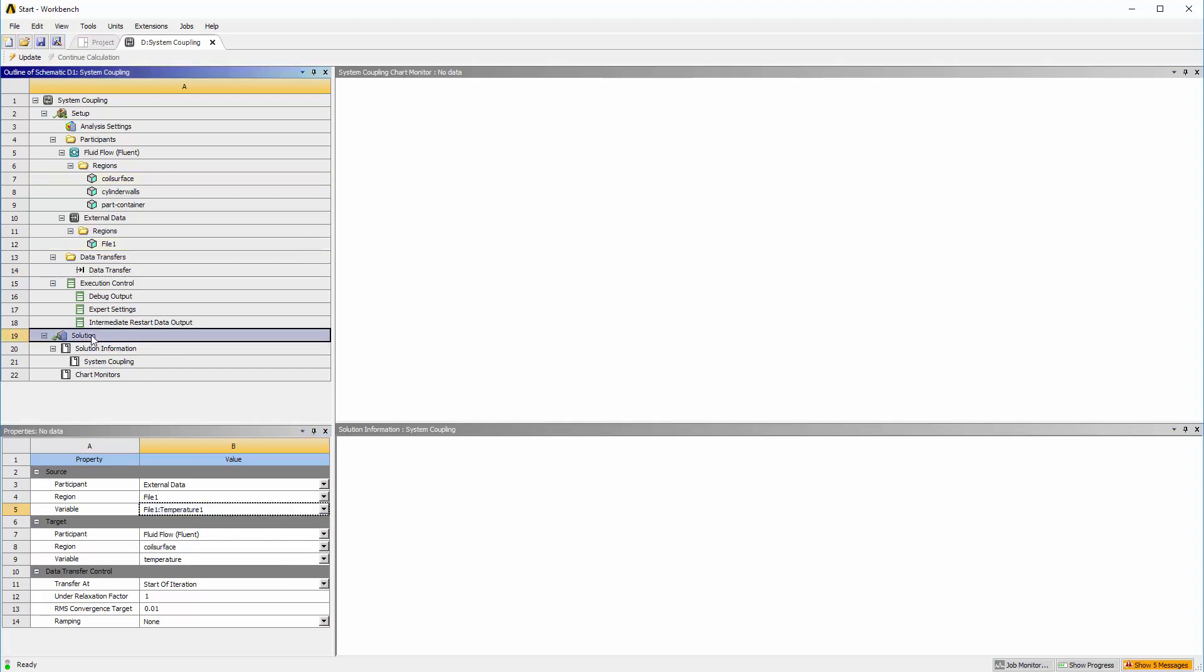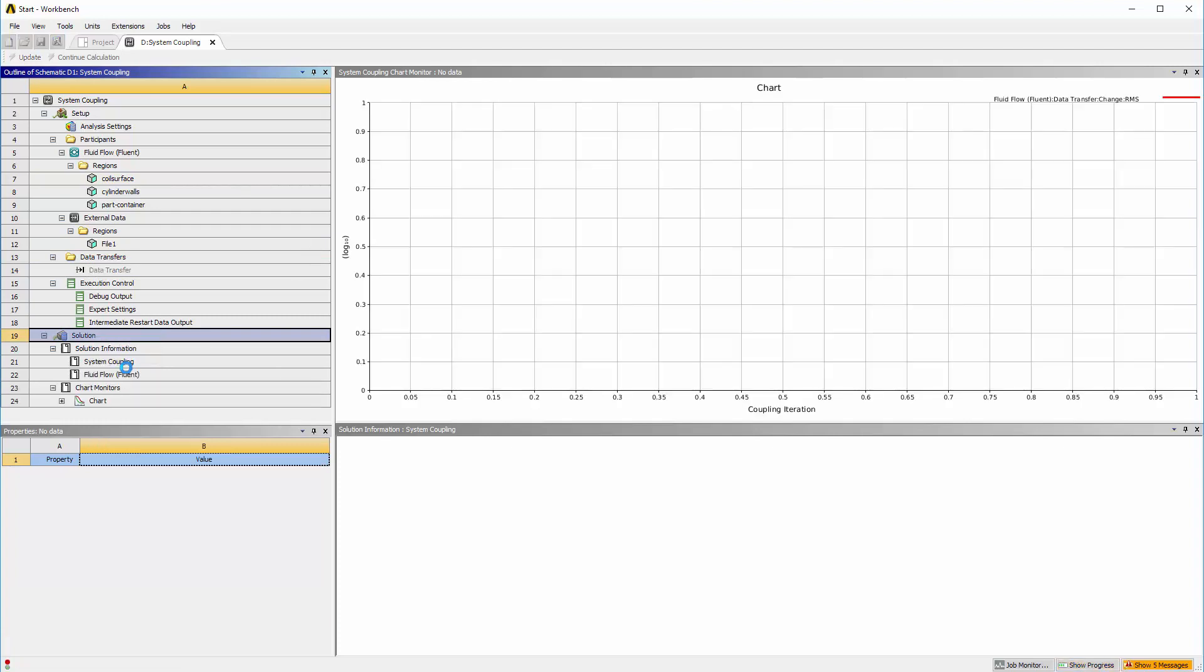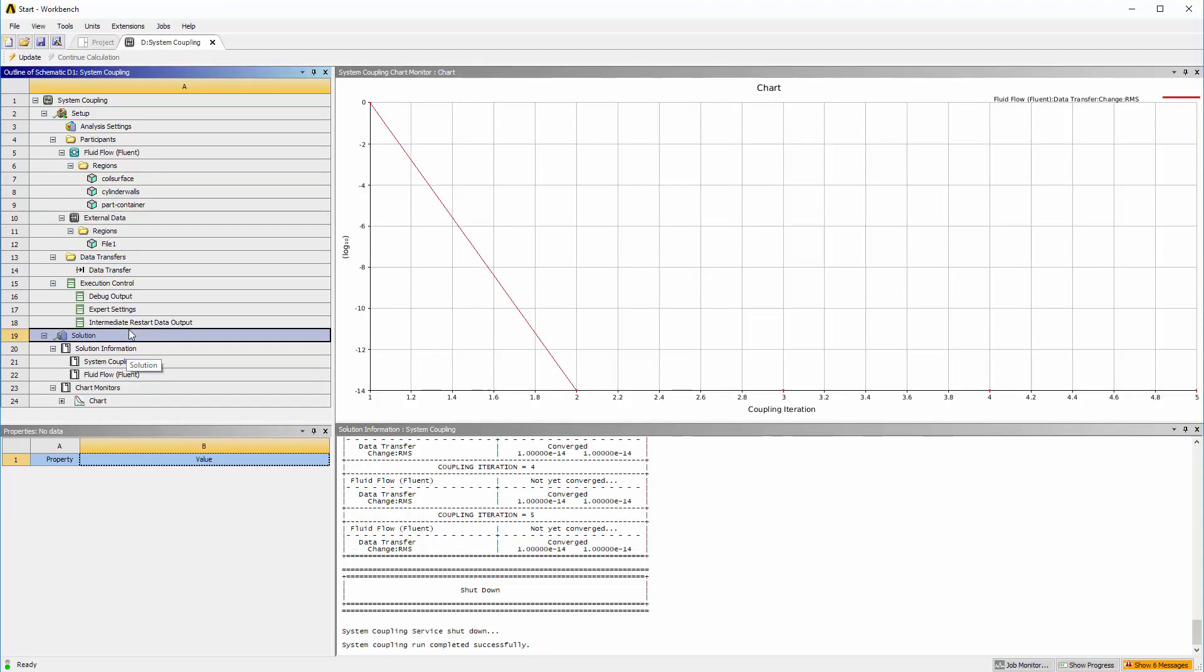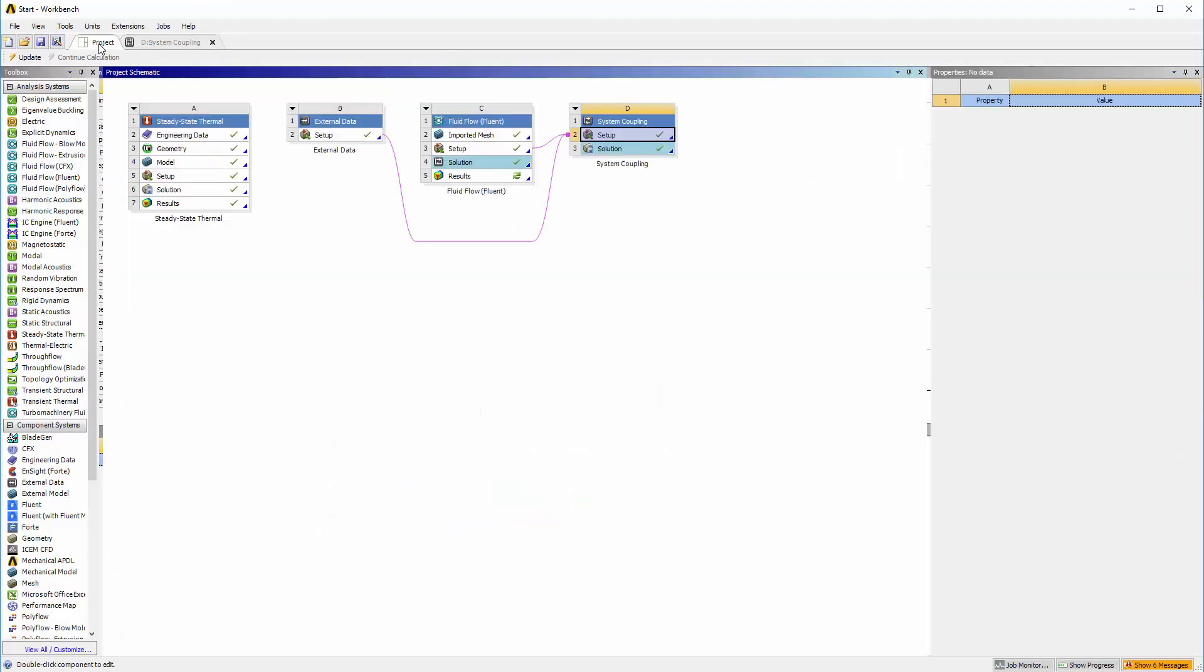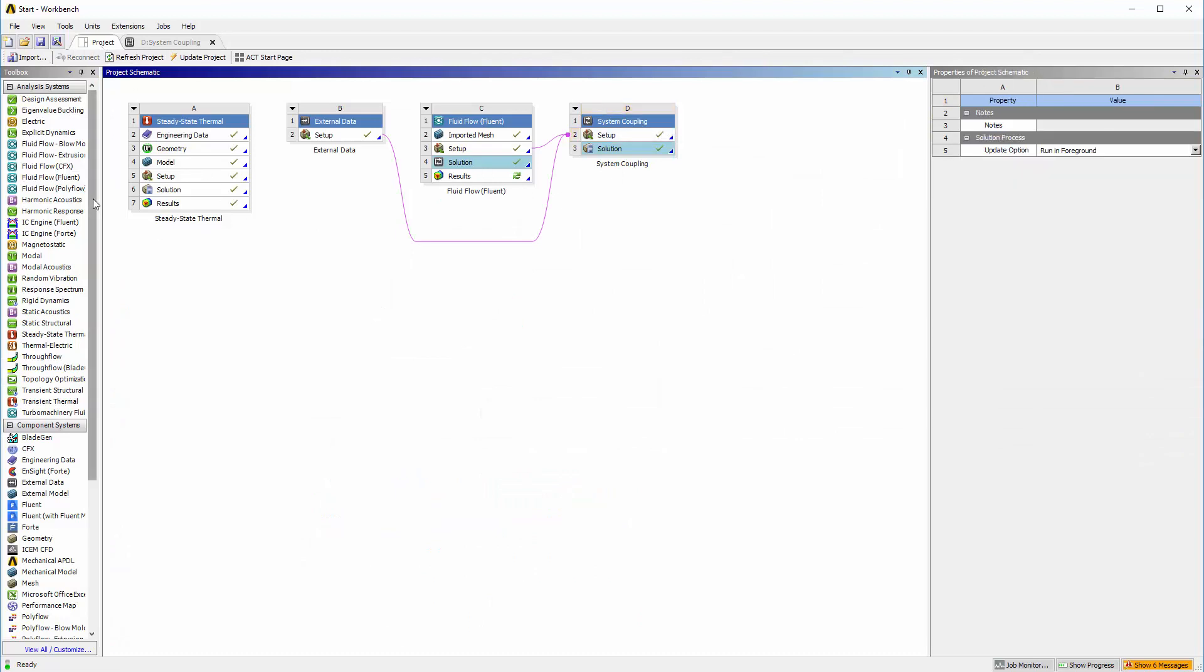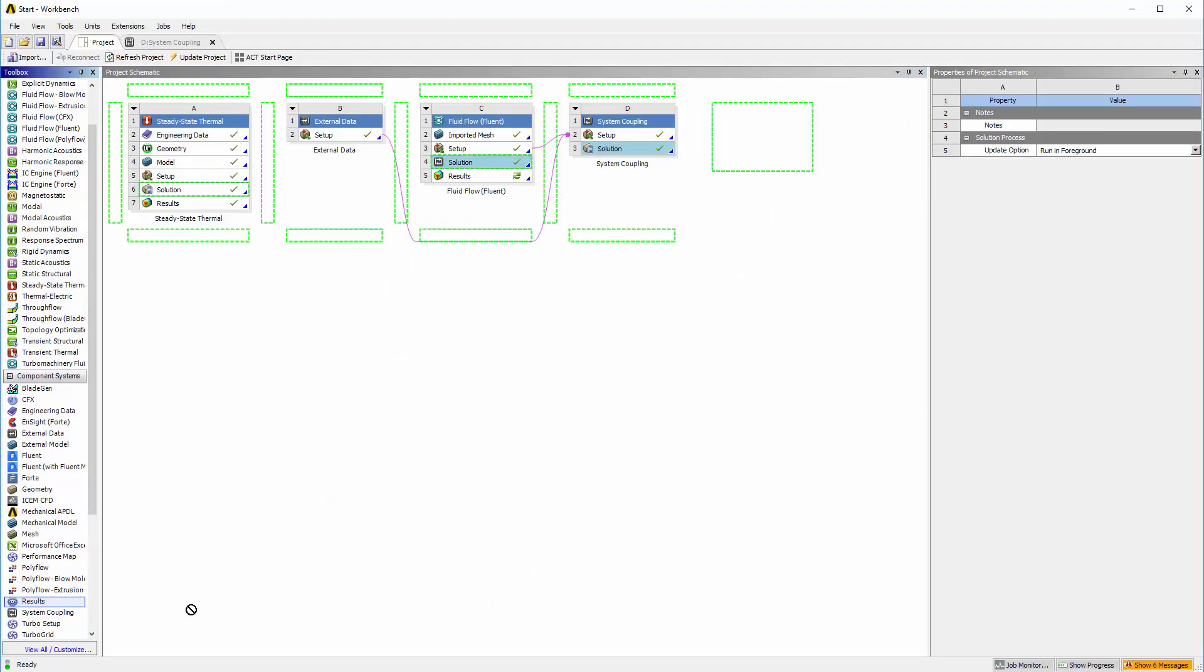I will start the calculation by updating the solution cell. The data transfer has converged and the solution is ready for post-processing. I can analyze the solution in CFD post by linking the solution cell to a single result system.